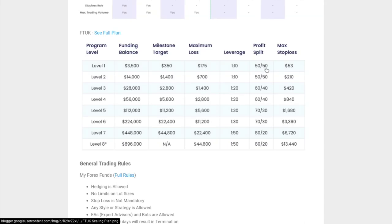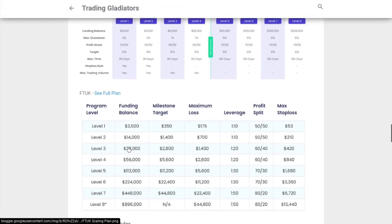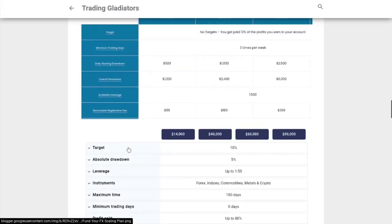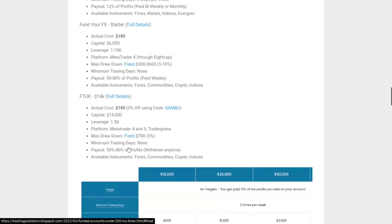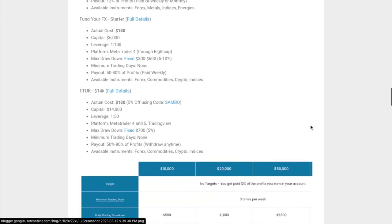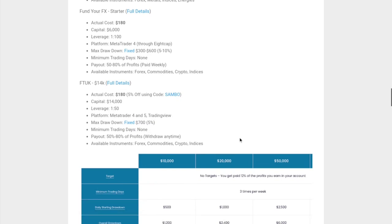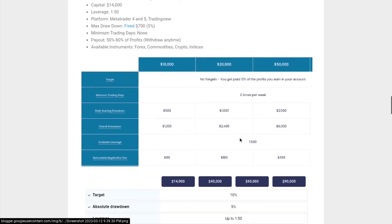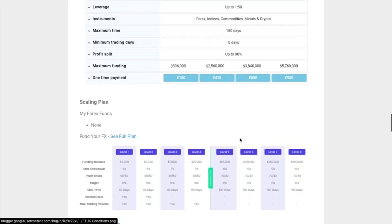Profit split starts at 50%, but as you work your way up through the levels, it increases to around 60 to 70, all the way up to 80%. Your balance can work its way up to around $800,000 if you go with this option. The available instruments you have to trade are forex, commodities, crypto, and indices.